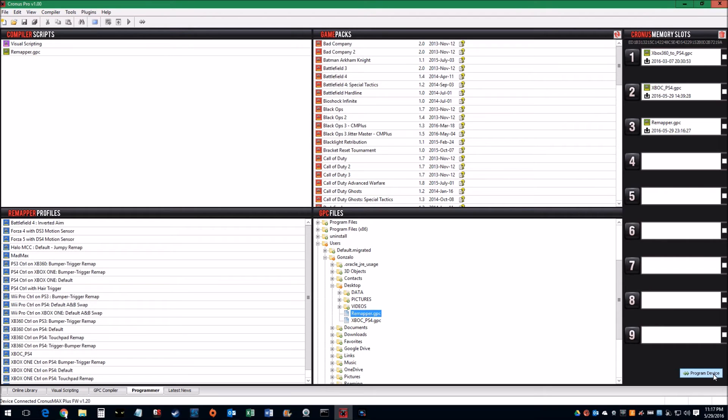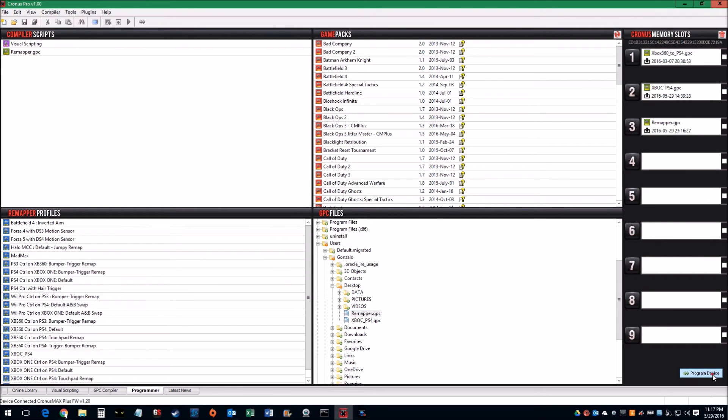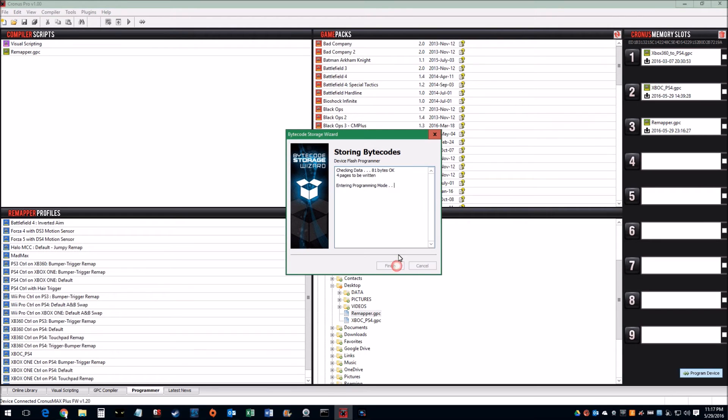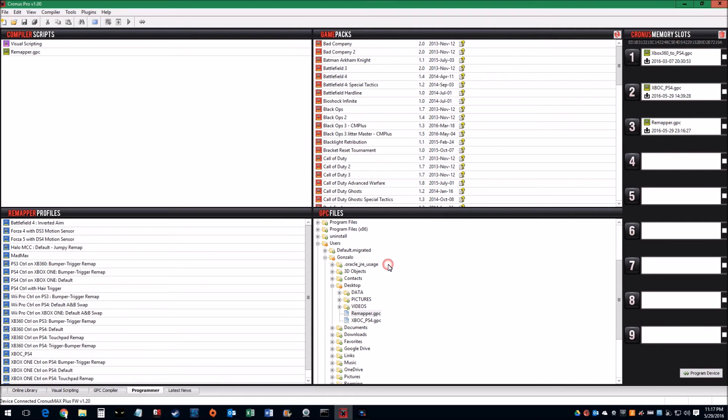And so when you have your preset set up, all you're going to do is hit this Program Device button at the bottom right corner. It's saying, okay, you're going to upload three profiles to the adapter, and you're going to click okay. All it does is reboot the Cronus Max adapter and pushes those changes that I added. When that's finished, you're pretty much done.